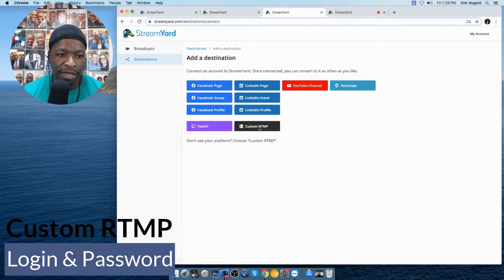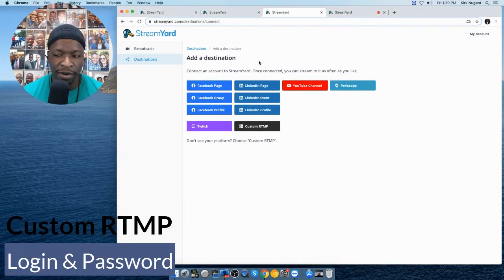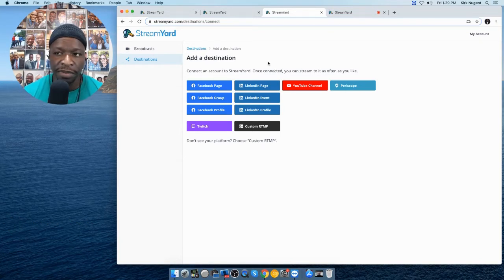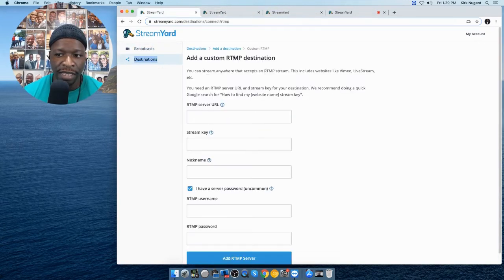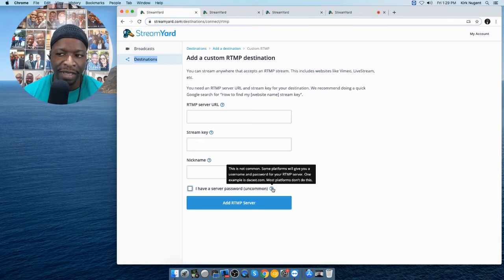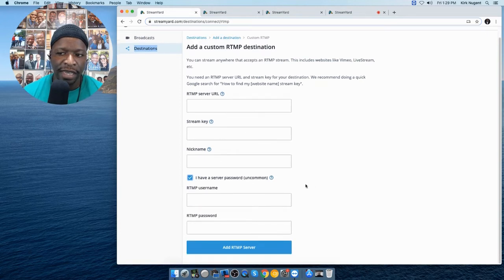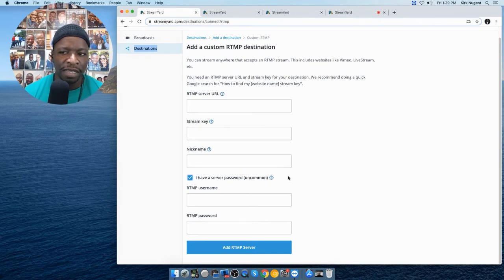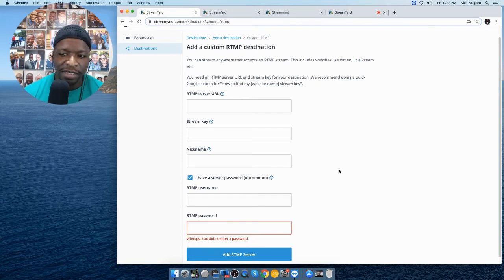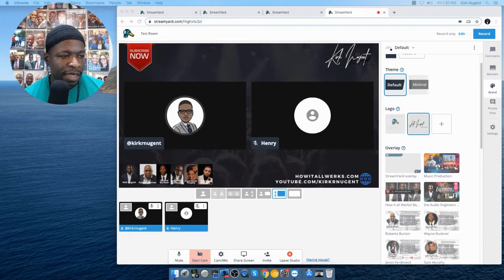Custom RTMP is a whole other area. StreamYard did not previously have the ability to do username and password for RTMP, but now they've added that. You just check a box and enter your username and password. Before, you had to put credentials in the RTMP string, which is not ideal. Having a dedicated username and password field is definitely a better and more secure option.